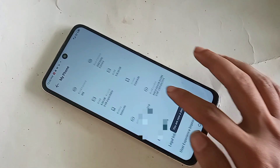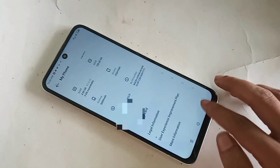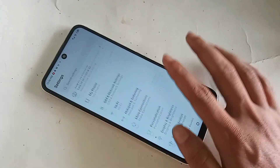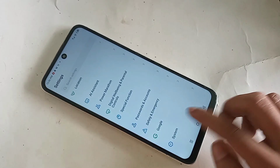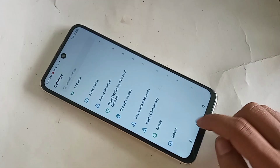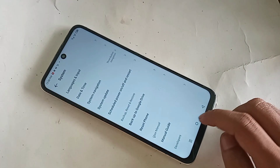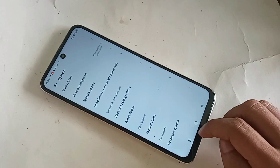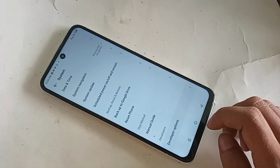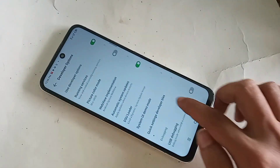You are now a developer. Click back. If you want to enable your phone's developer option, go to the System option. You will see an option called Developer Options. Click on it and enable your phone's developer option.